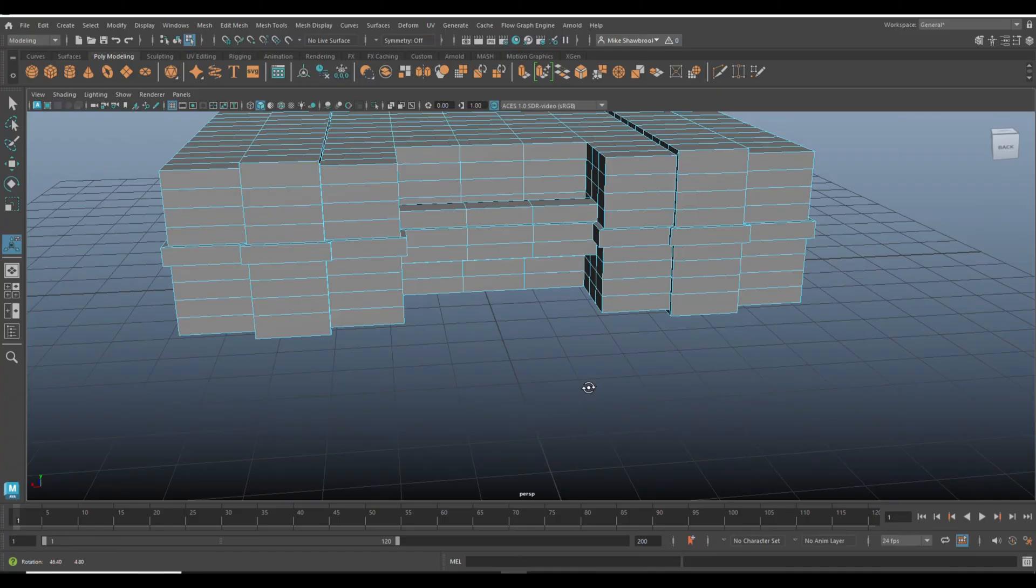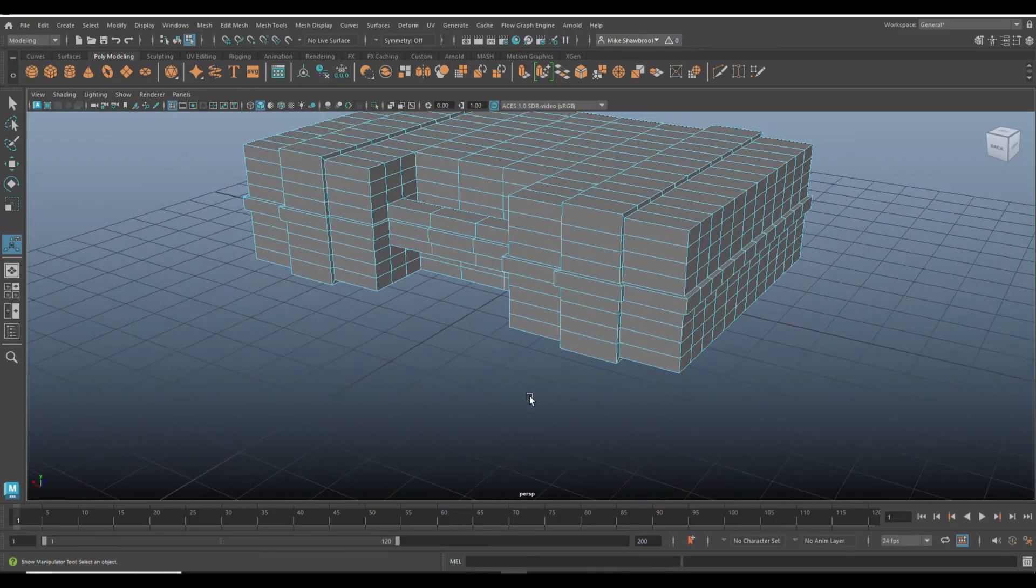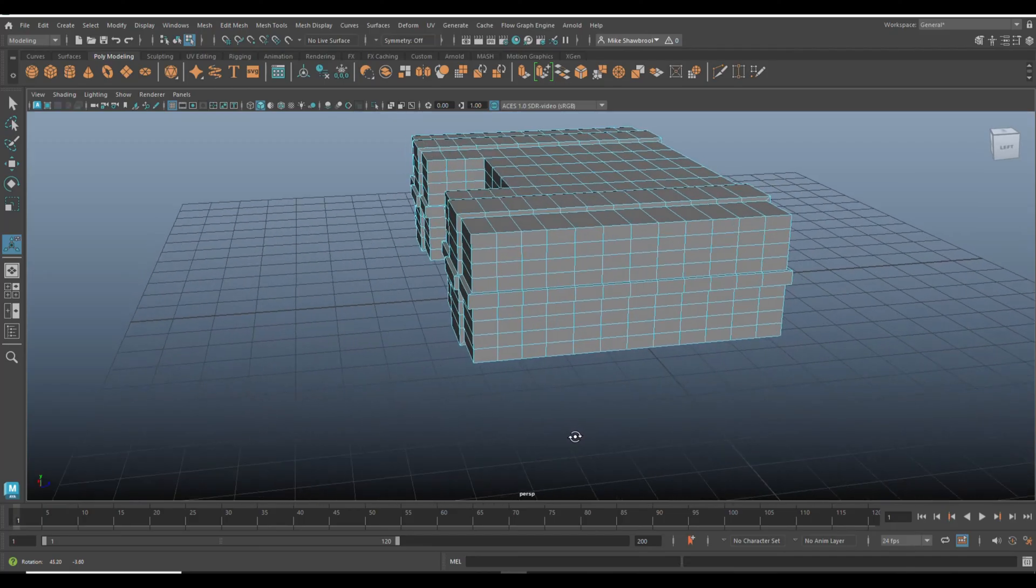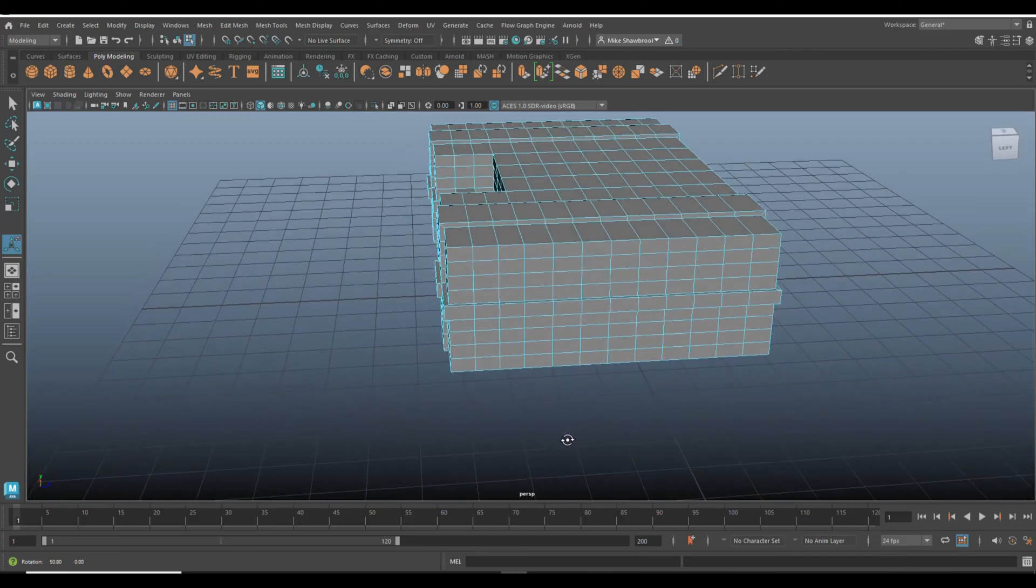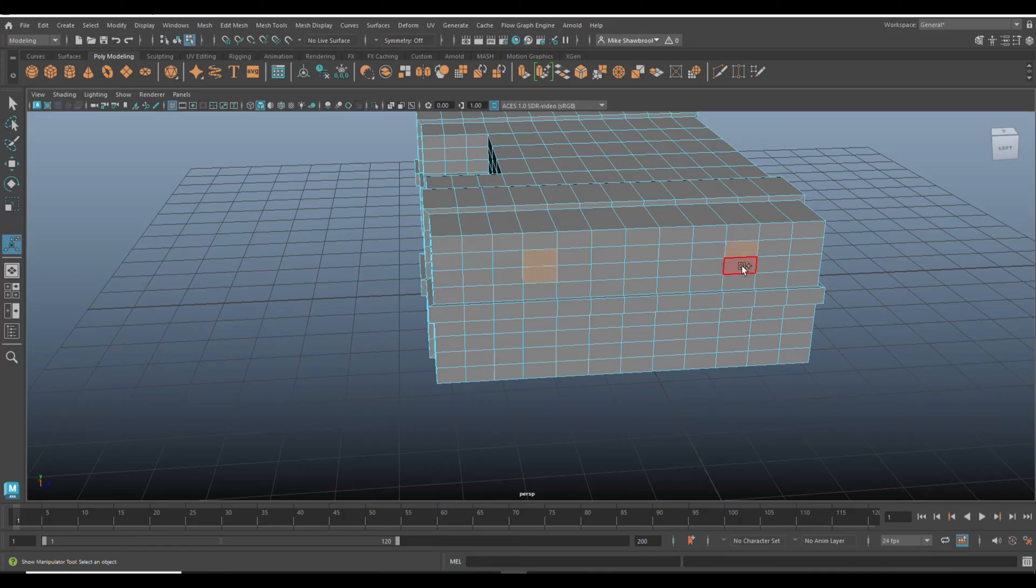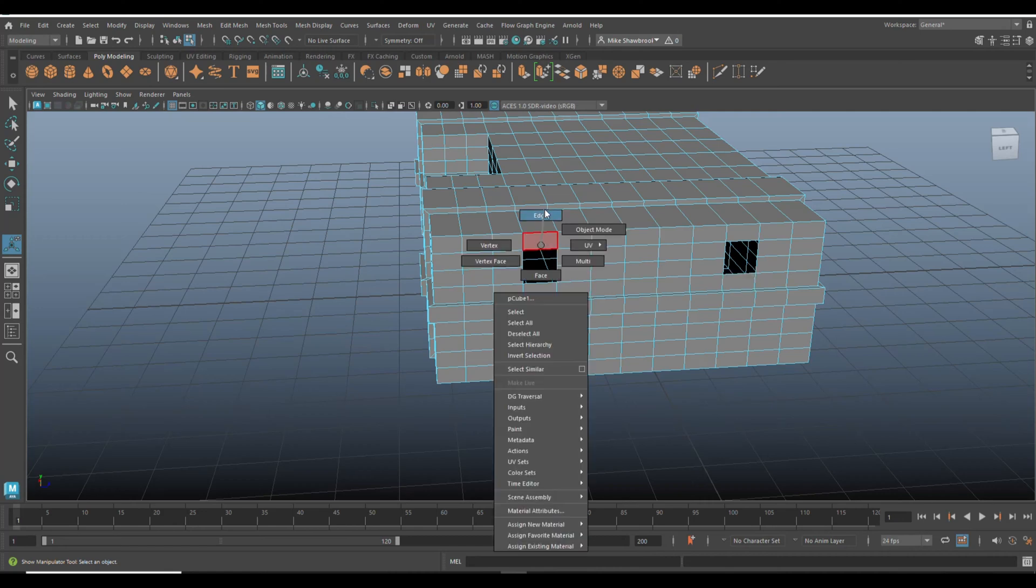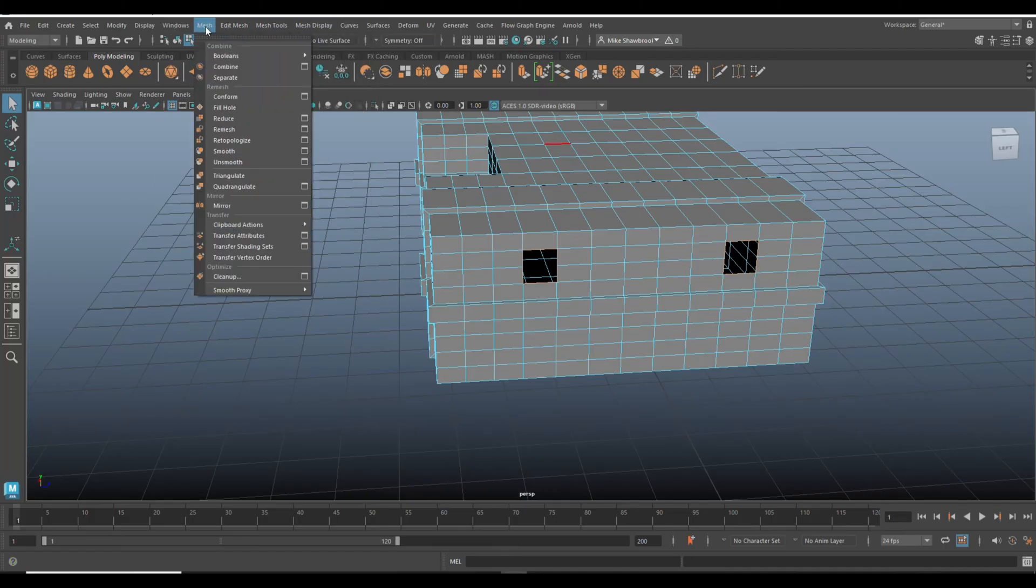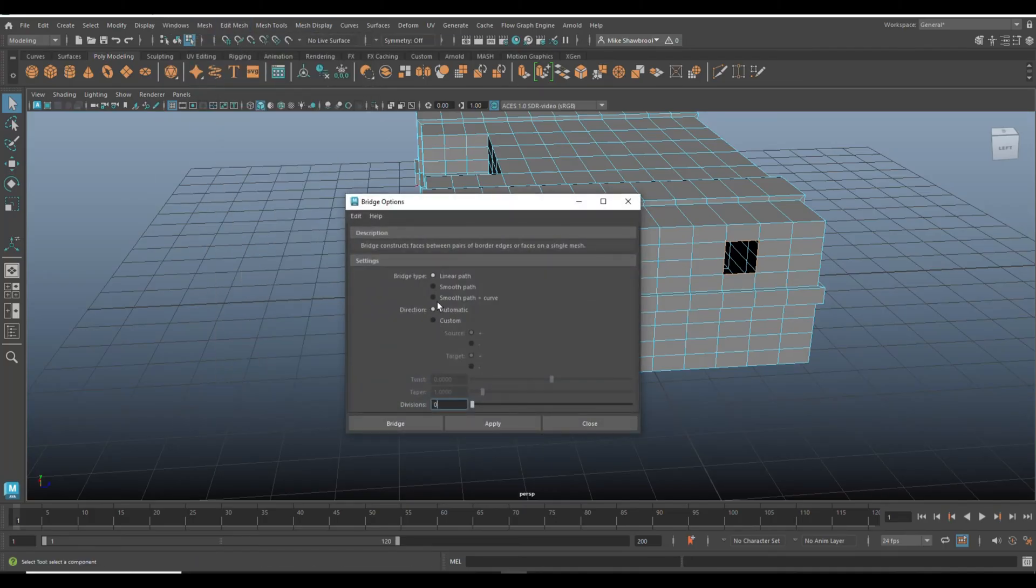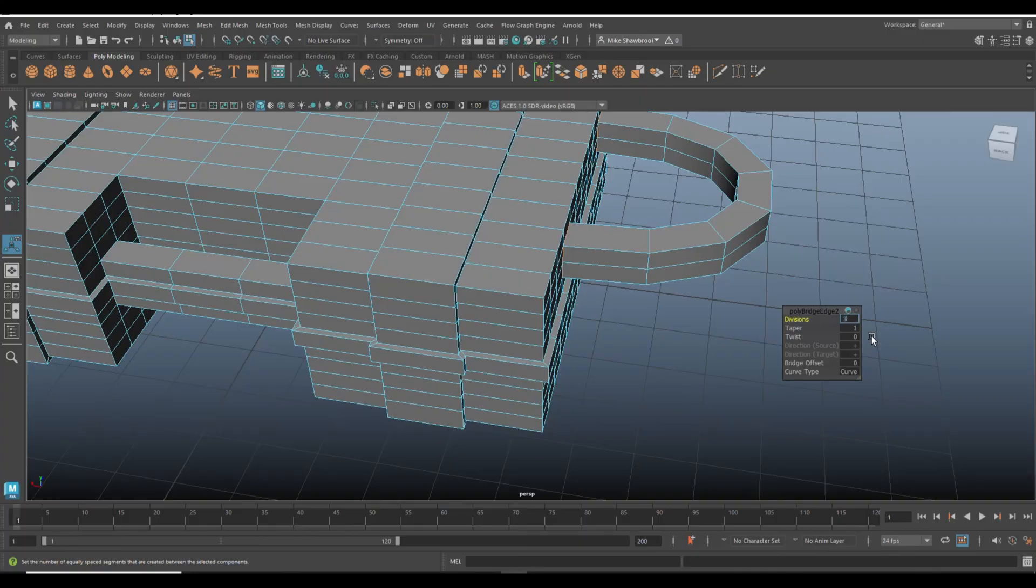Now what we can do next is put some handles on the ends. We're going to select these two and these two, delete. We're going to double click and shift double click, and we should be able to do this with a bridge. Smooth path and curve. Let's do six subdivisions. Okay, let's do less. Let's do three. Two, even. Two is much better.